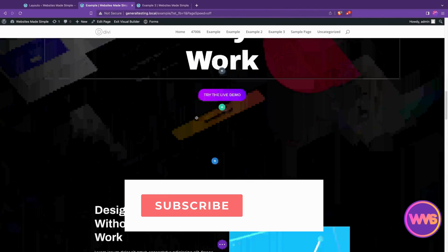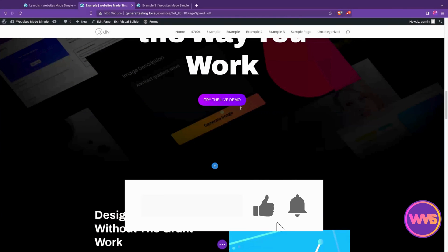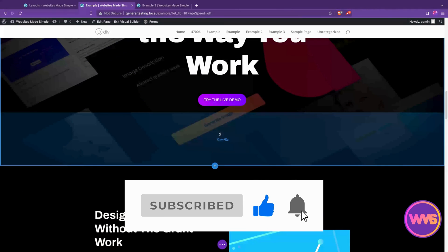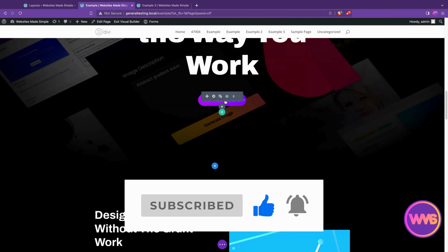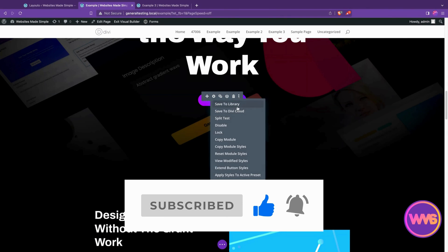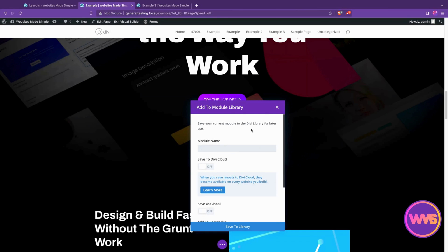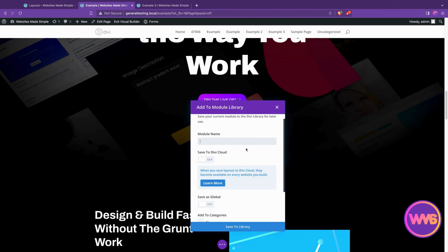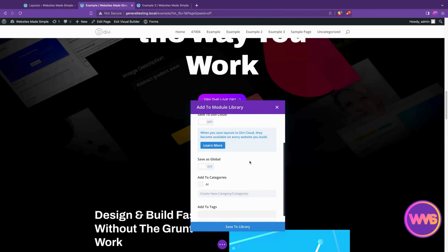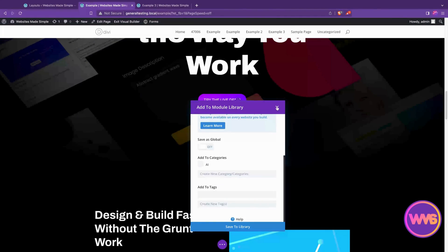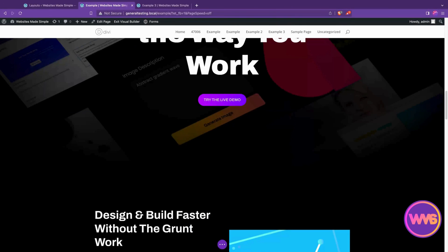So this is super useful, especially if you have like a button like this where you want this gradient effect to apply to all the buttons used around your site. You could apply this, save this single element to the library. It's the module library. You could save it as global, put it in a category, use that however you need to.